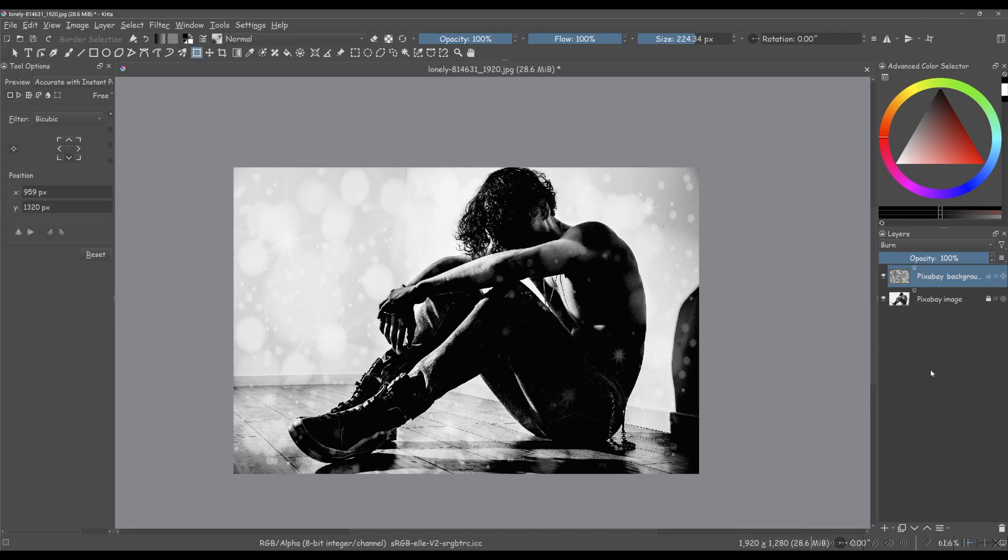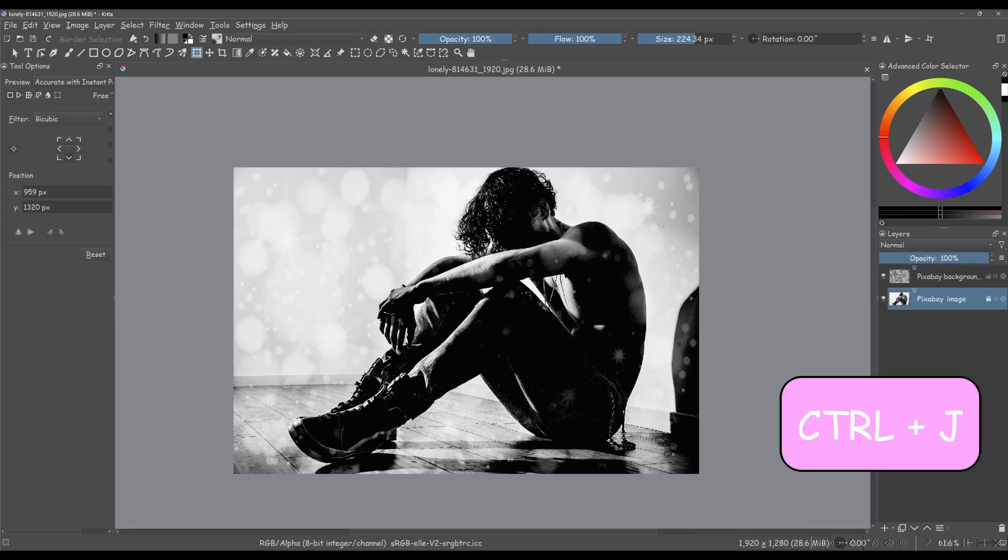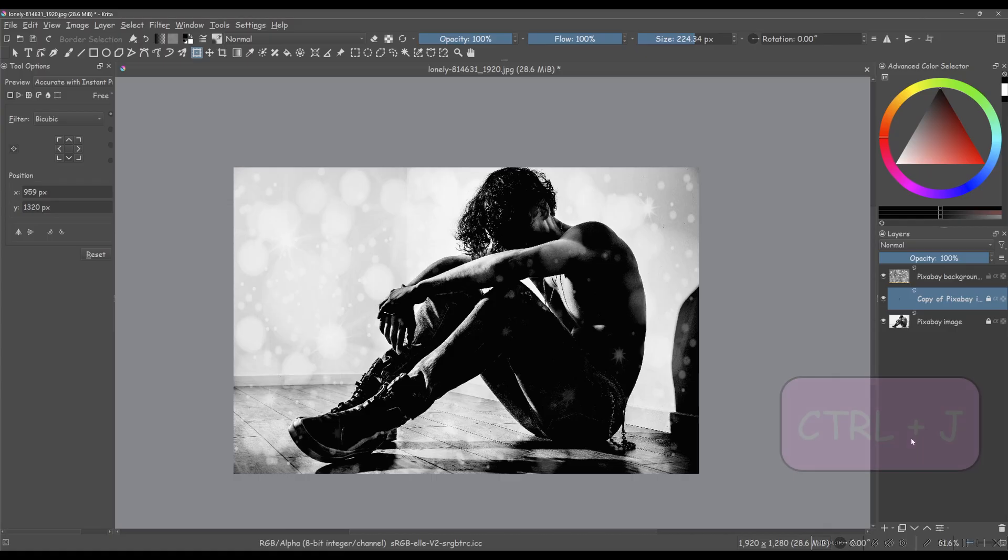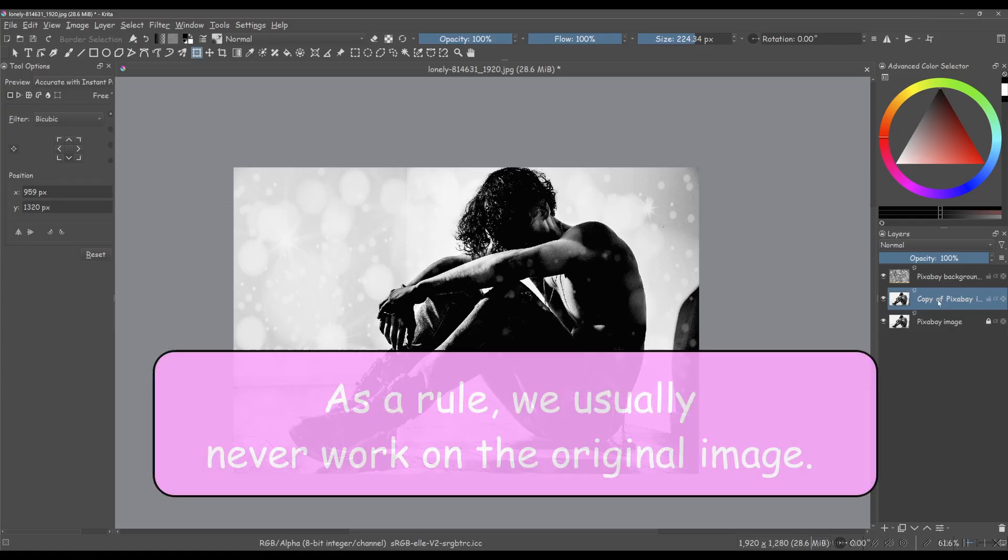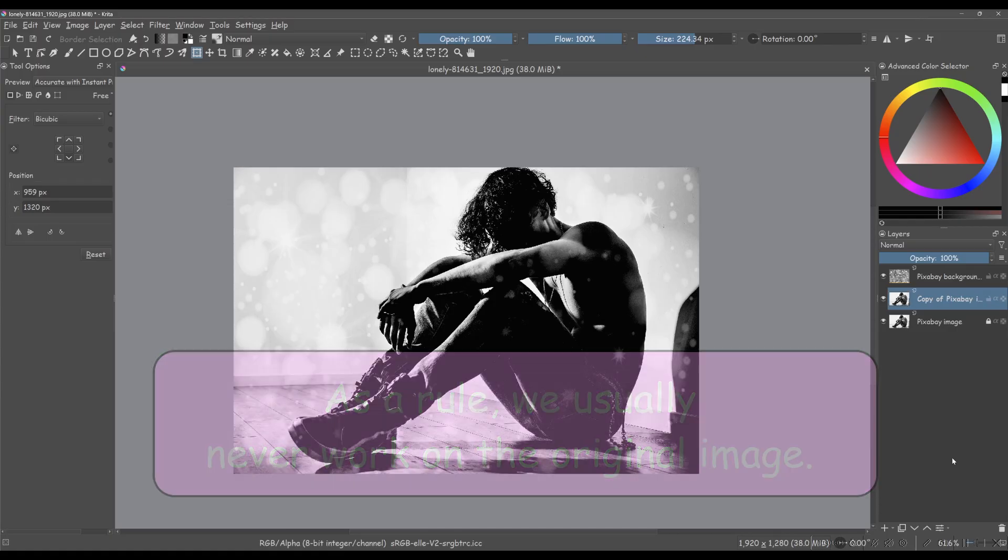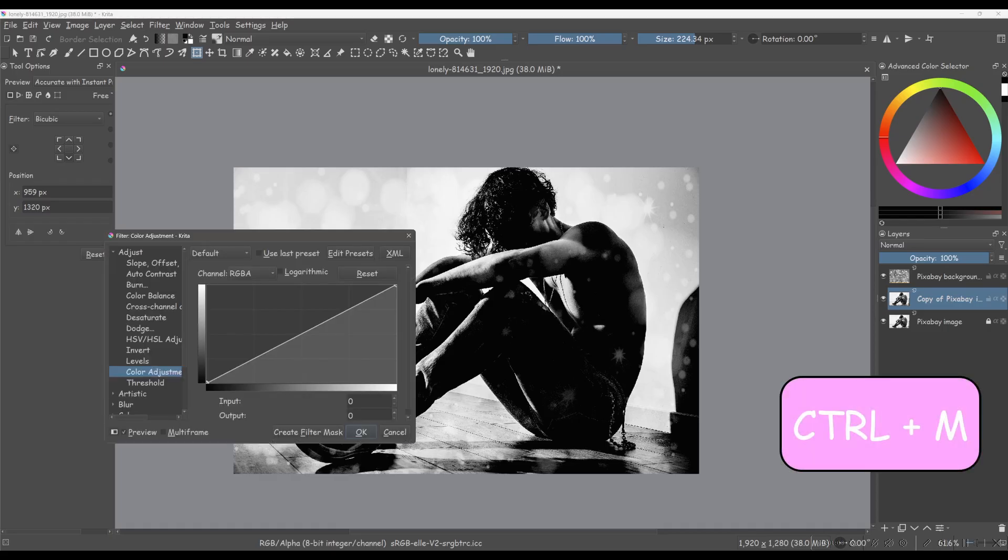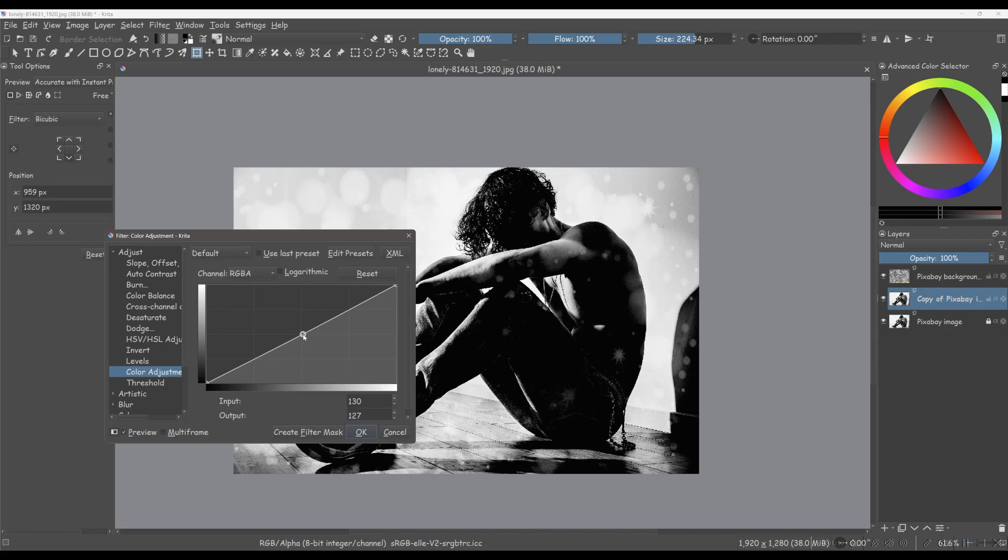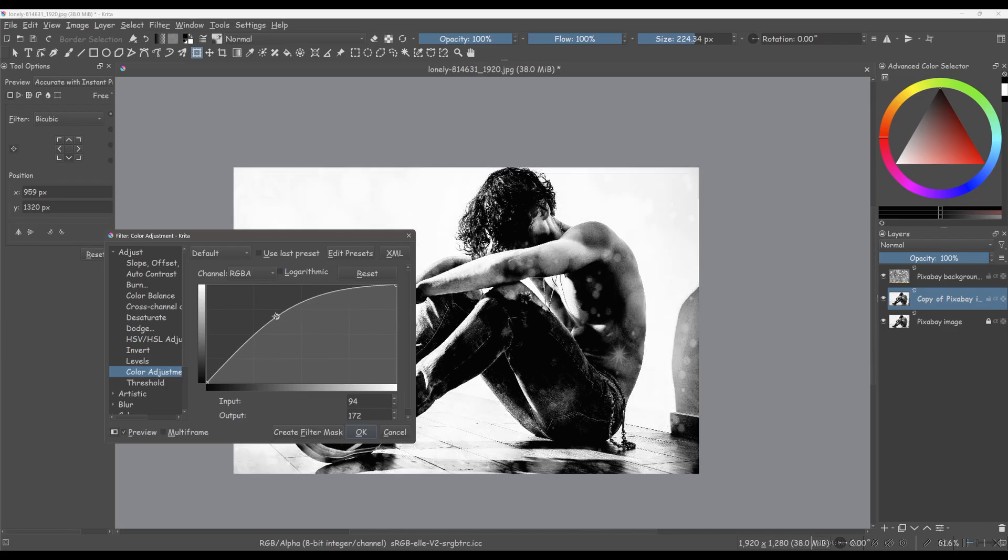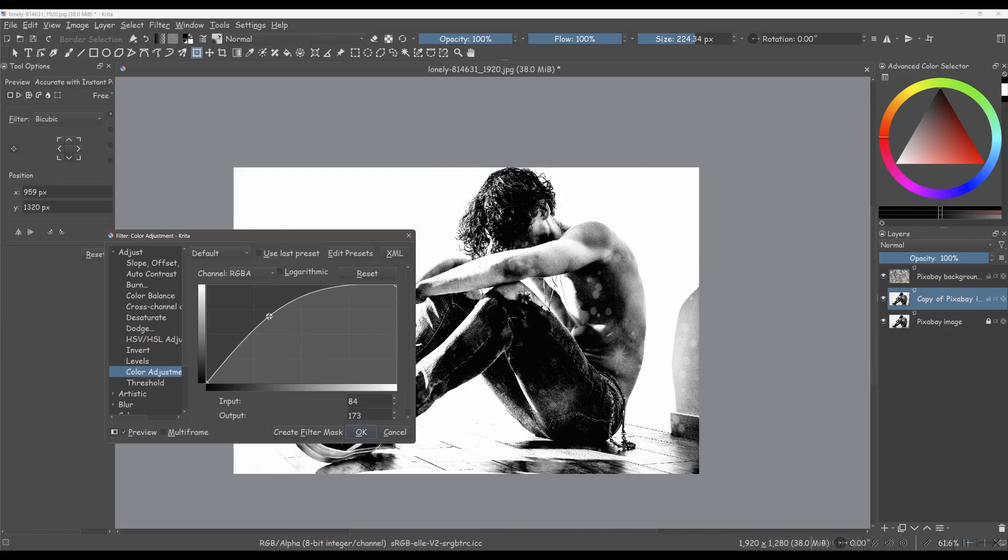First, duplicate the original photo by pressing Ctrl plus J. Next, press Ctrl plus M again and this time, move the curve upward to lighten the image.